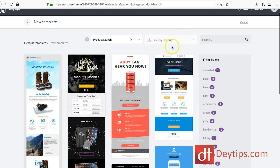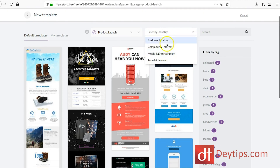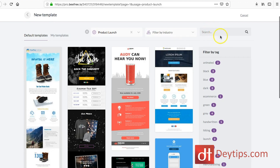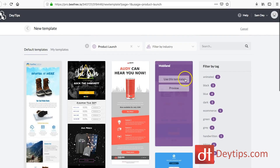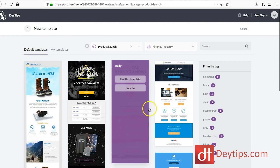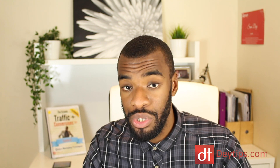One thing to mention as well is you can also filter by industry. So if you wanted to find one that was industry specific, you can find one there. You can also search for what specifically you're looking for, and you can filter by tag as well. It makes it really simple to find a template that is useful for you. So I'm going to click 'use this template' to give you a mini tutorial on how to utilize BeFree.io.